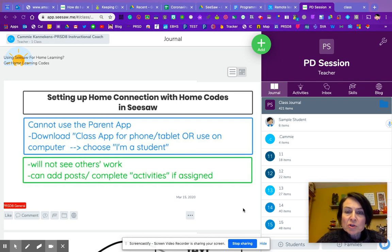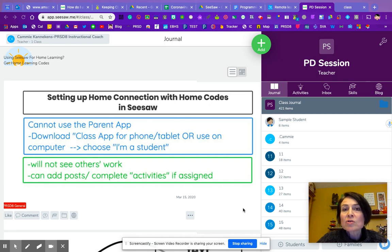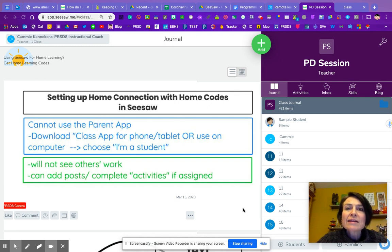It's called Seesaw the Learning Journal. If kids are using a computer or a Chromebook or desktop at home, they just go to Seesaw.me or Google Seesaw and then they'll log into the app that way.